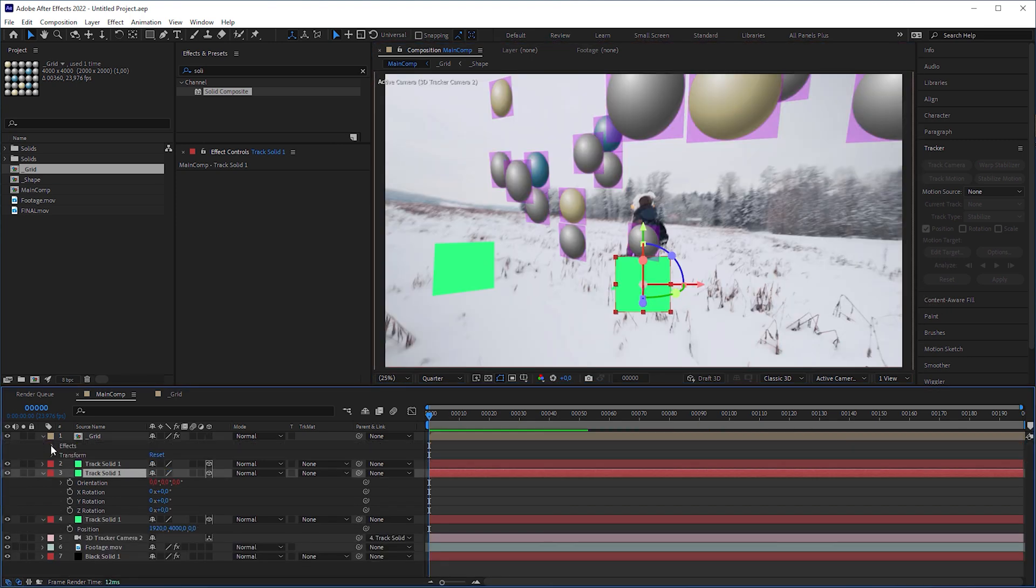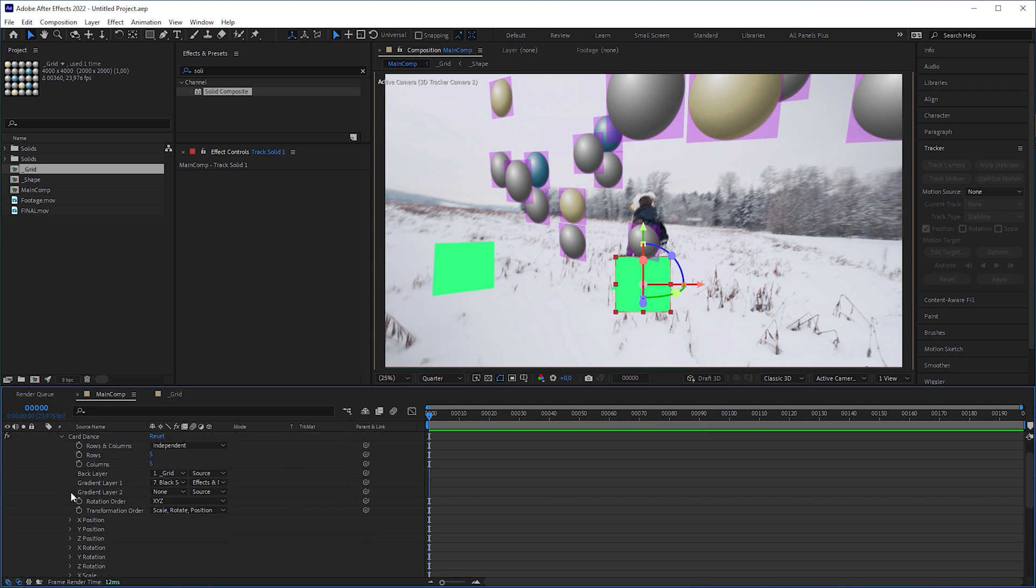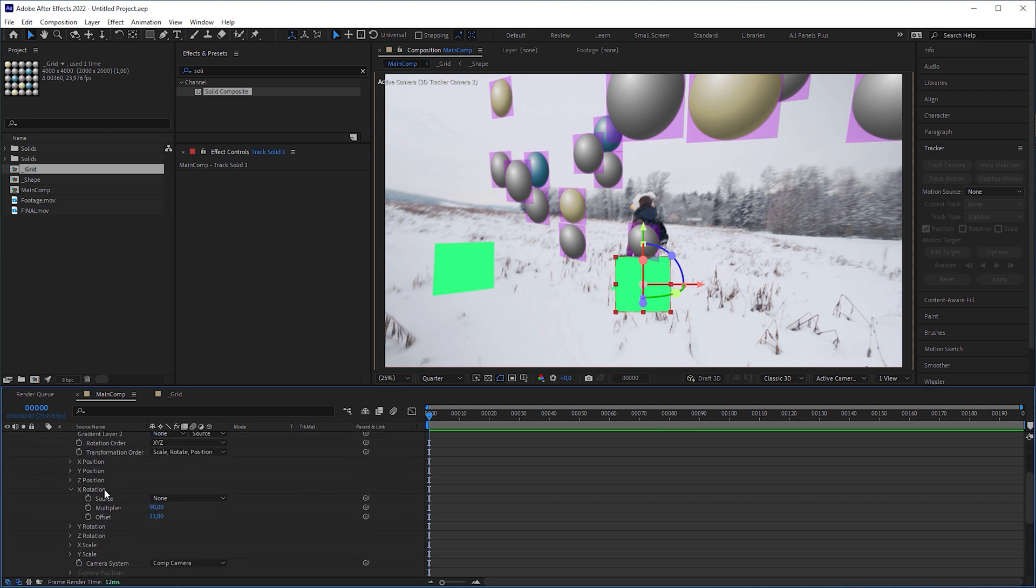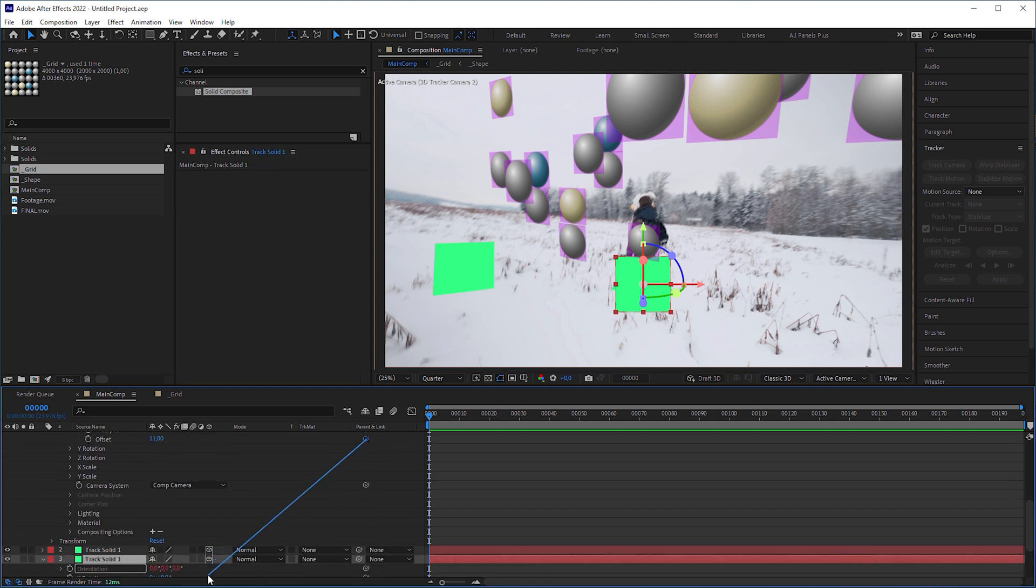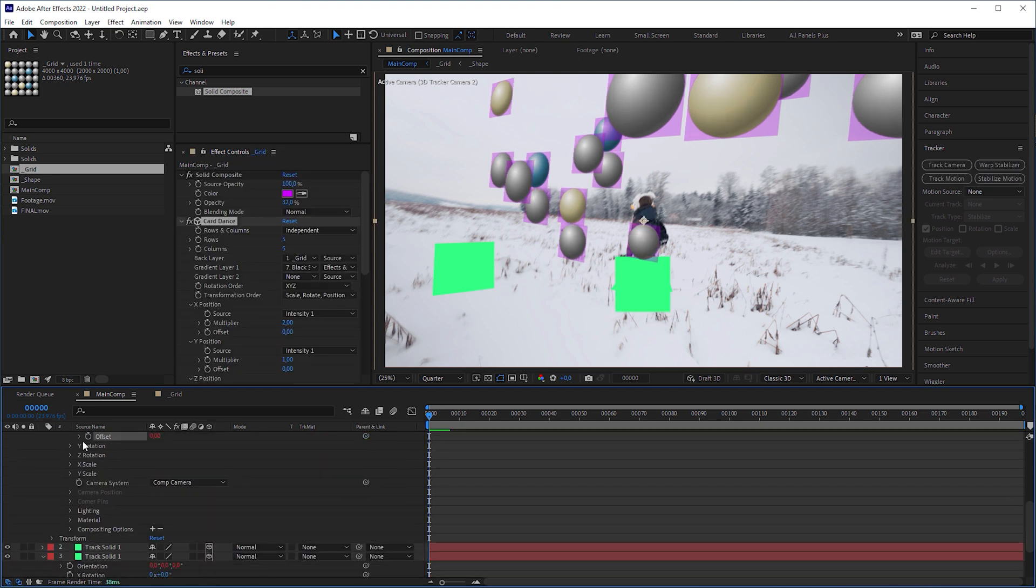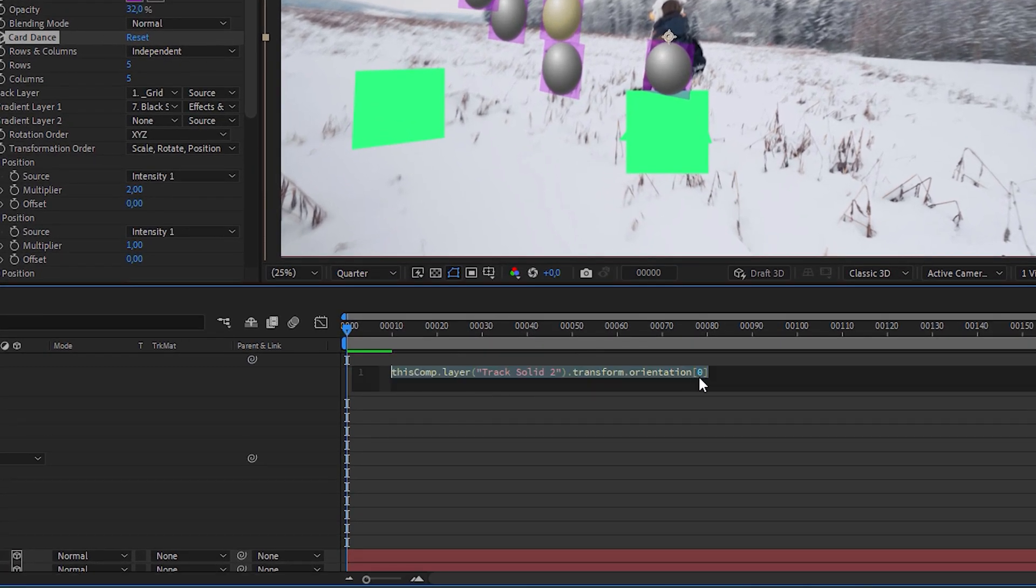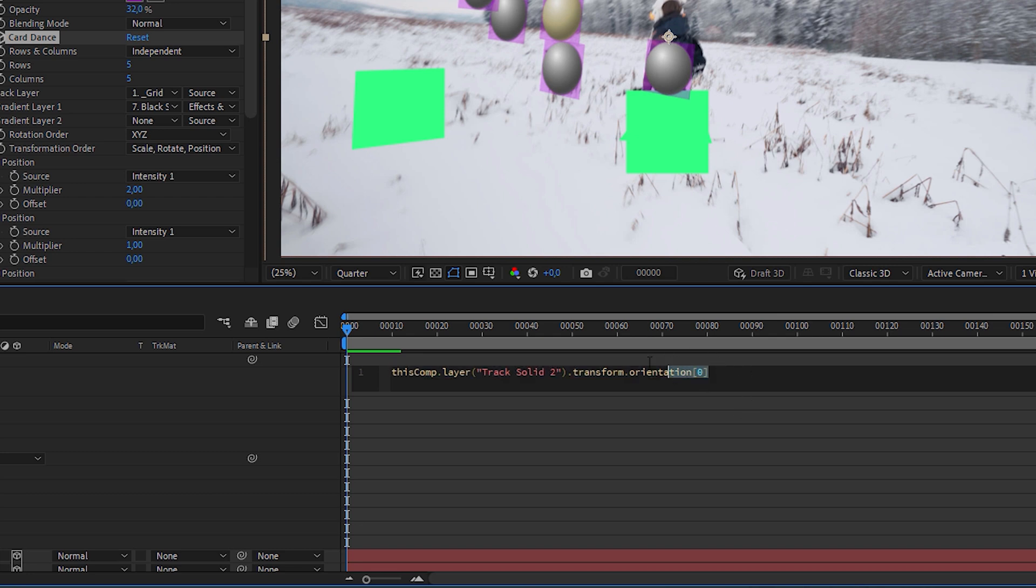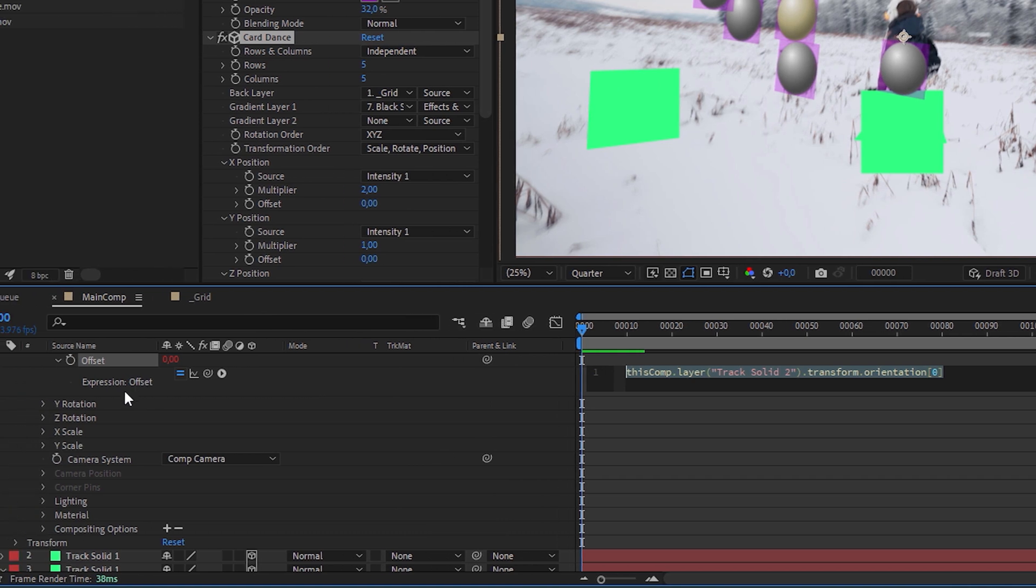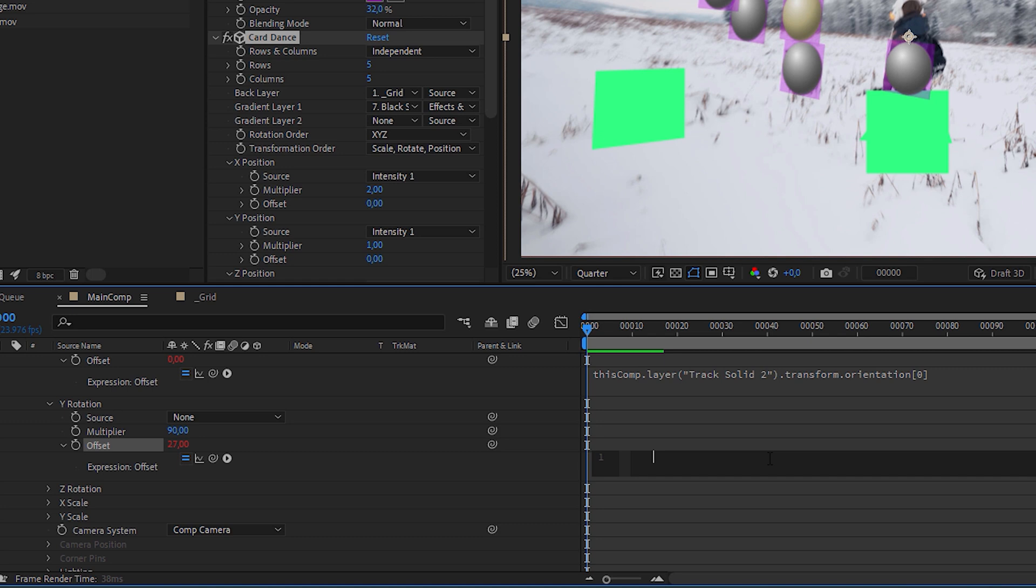Then go into the Card Dance effect, open X rotation, grab the offset pick whip and drag it to the solid's orientation attribute. Value 0 in the brackets indicates that it adopted the orientation's X value. Copy the expression, open Y rotation, Alt-click the offset stopwatch, paste it into the expression window and change 0 to 1, which now refers to the orientation's Y rotation.